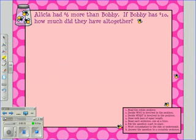First, we'll start with Step 1: Read the entire problem. Alicia had $6 more than Bobby. If Bobby had $10, how much did they have altogether?